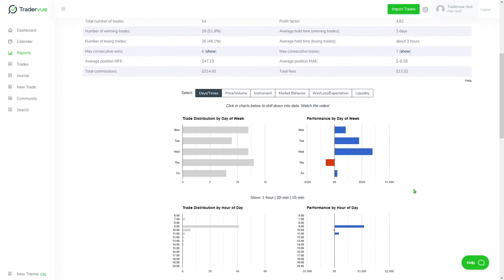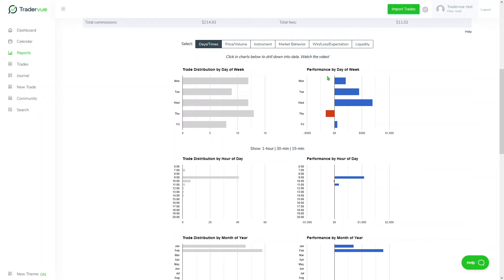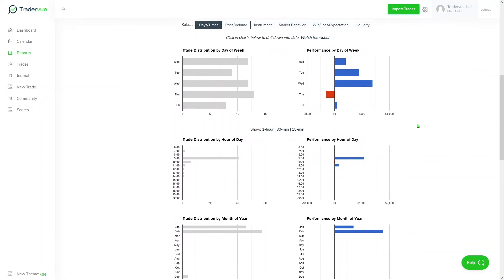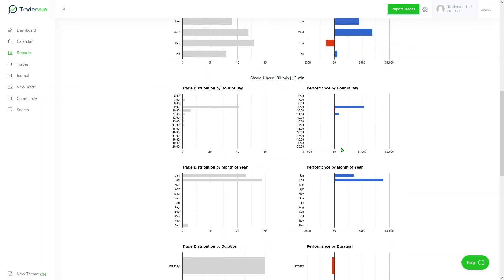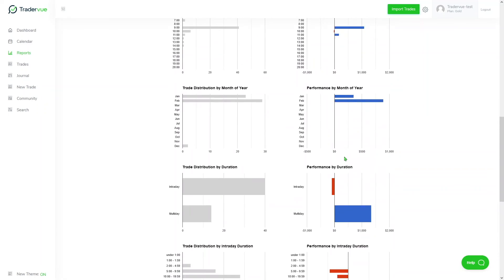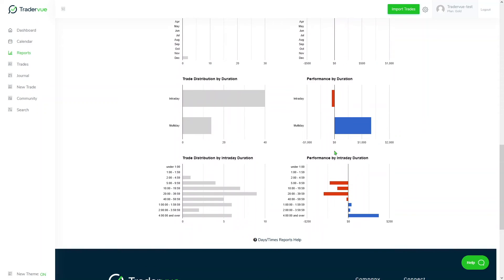If you scroll down, you can take a look at day times, which allows you to see your results based on, for example here, performance by day of the week. You can see that Wednesday is the most profitable day for this trader. You can see performance by month of the year, performance by hour of the day, and performance by duration, intraday versus multi-day, and performance by intraday duration depending on the time of the day.